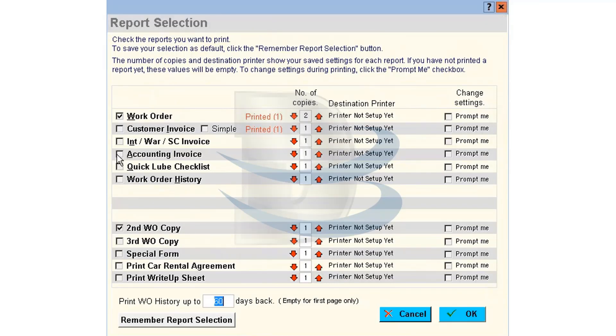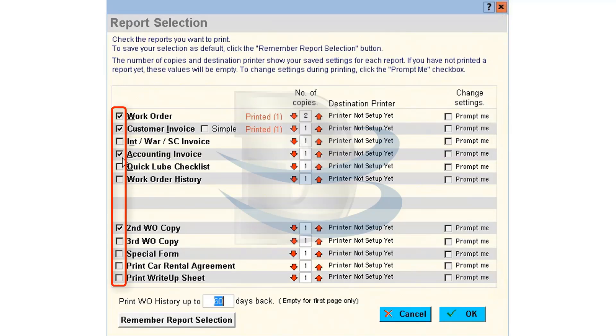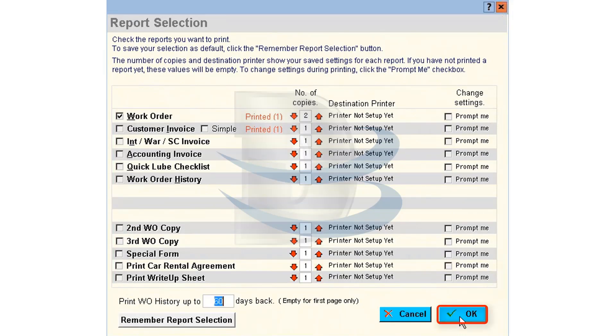Customer copies, accounting copies, etc. Check the boxes with what you want to print, then click OK at the bottom.